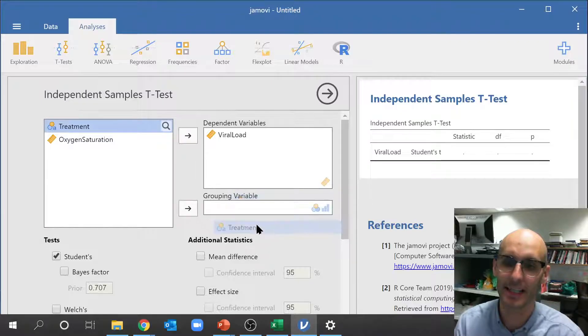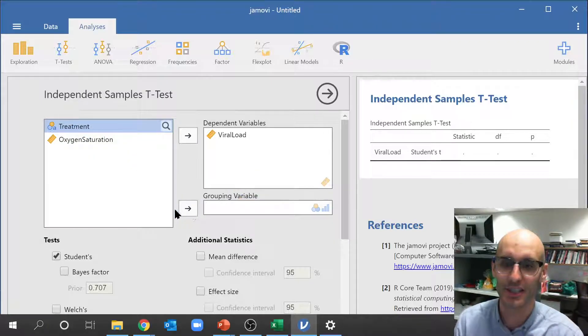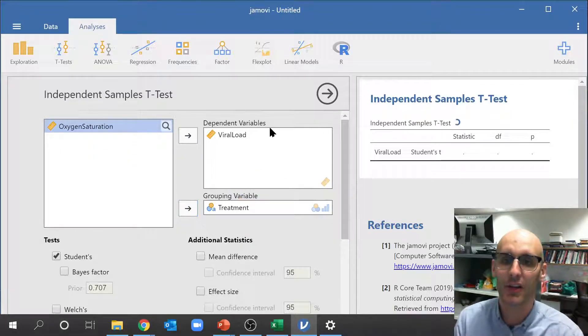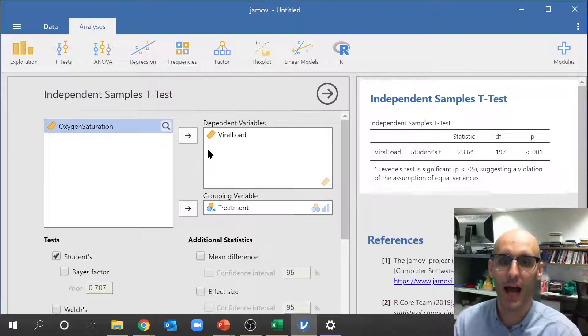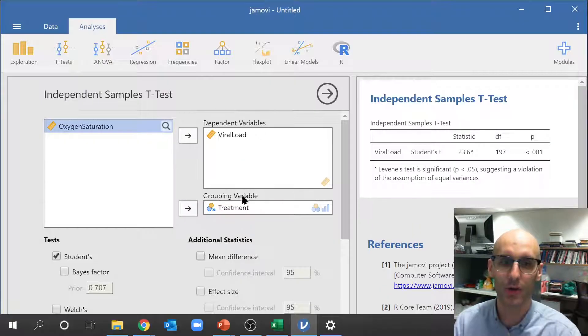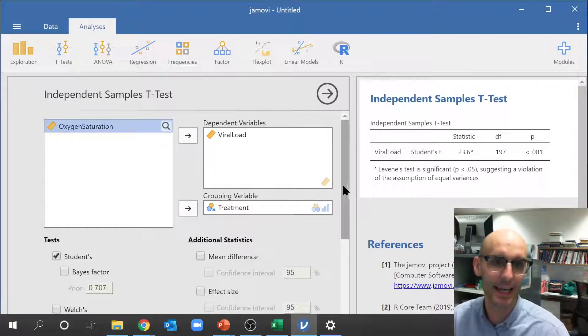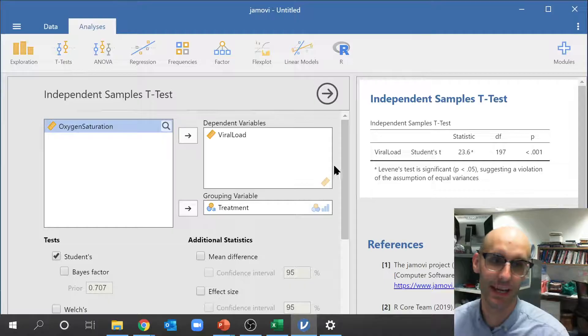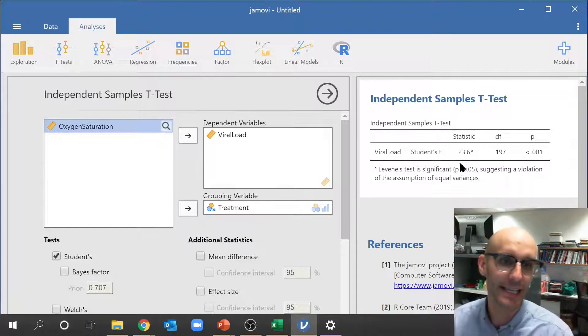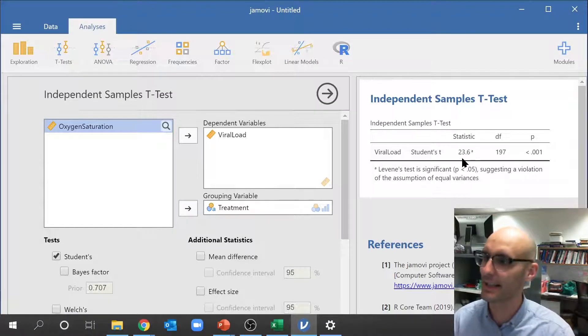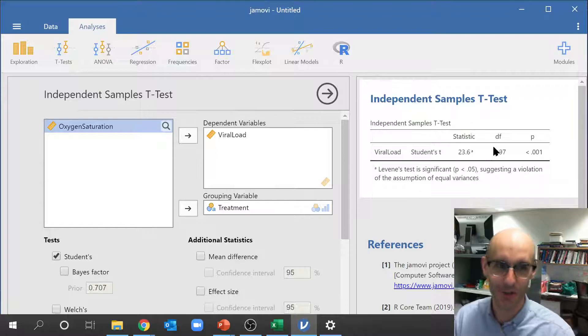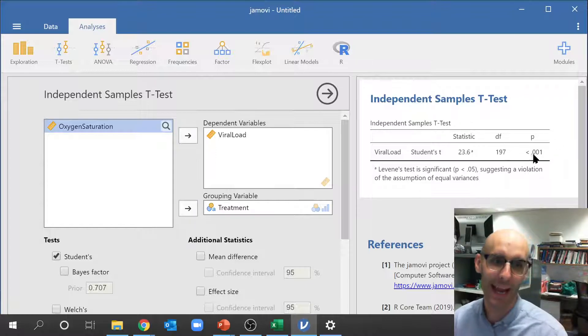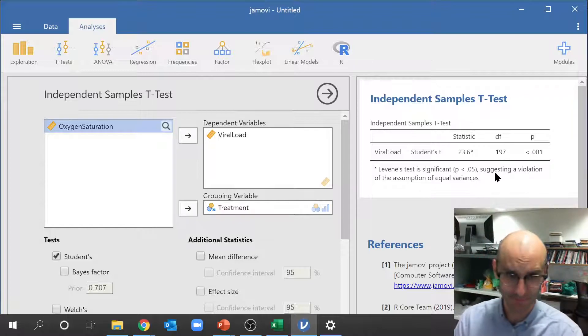So you can actually drag it, but it's easier to just click this little arrow across. So now we've got a viral load by treatment and we can immediately see it's already done it over there. So it's given us our t-statistic there, our degrees of freedom, which you should all be familiar with now, and our p-value over there.